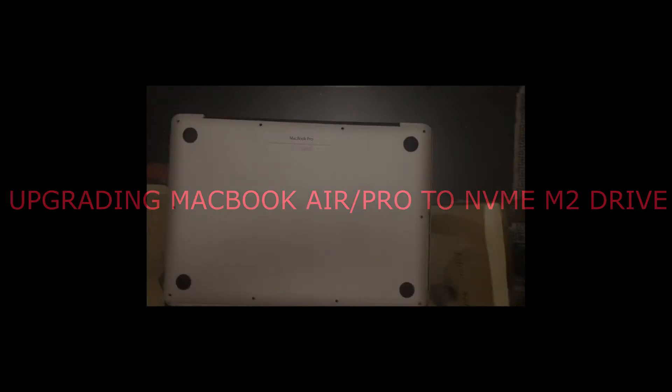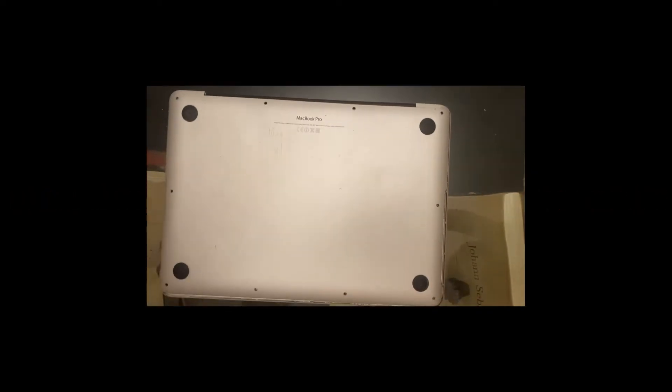Hello everybody, in this video we're going to show you how to change the SSD in a MacBook Pro. There is a hard drive which is called an SSD, but this SSD is Mac proprietary. We're going to change it to an M2 drive, also known as an NVMe drive. This is a 2015 MacBook Pro.